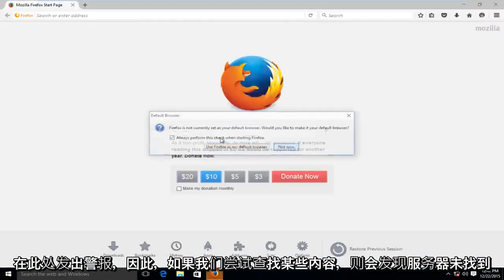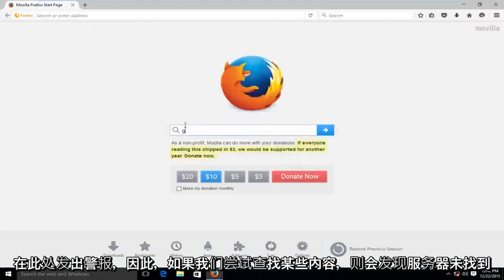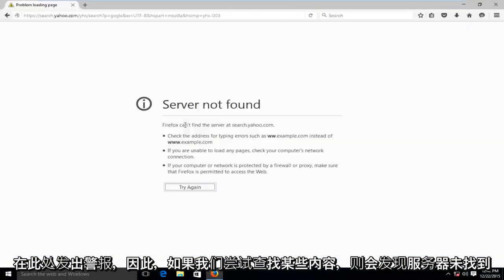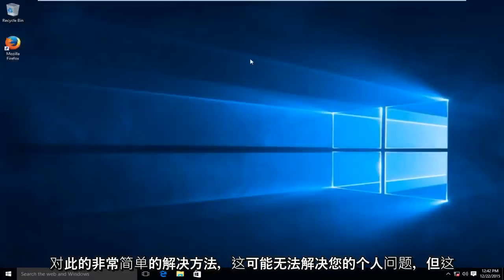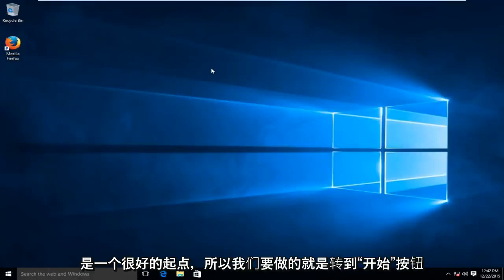So if we tried to look something up, we see servers not found. So very simple fix to this. This might not fix your individual problem but this is a very good place to start.